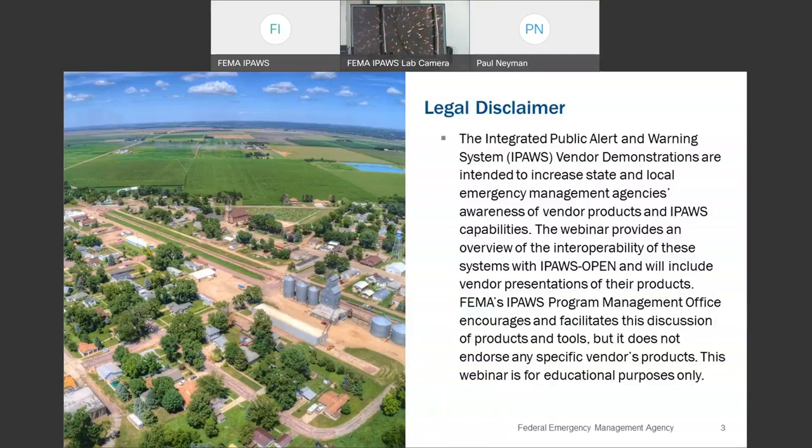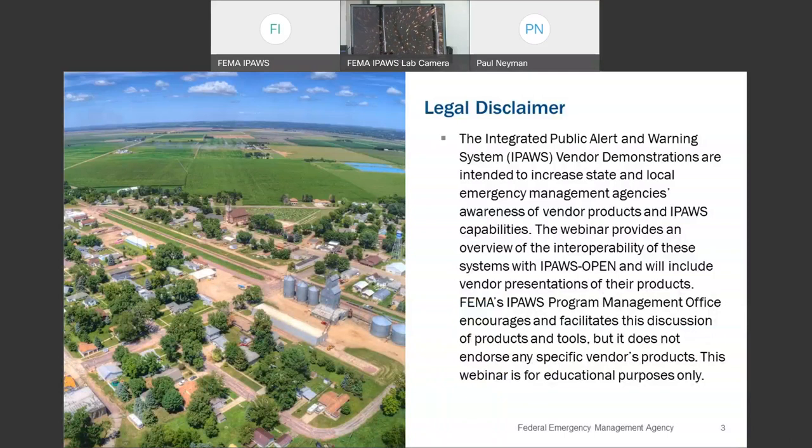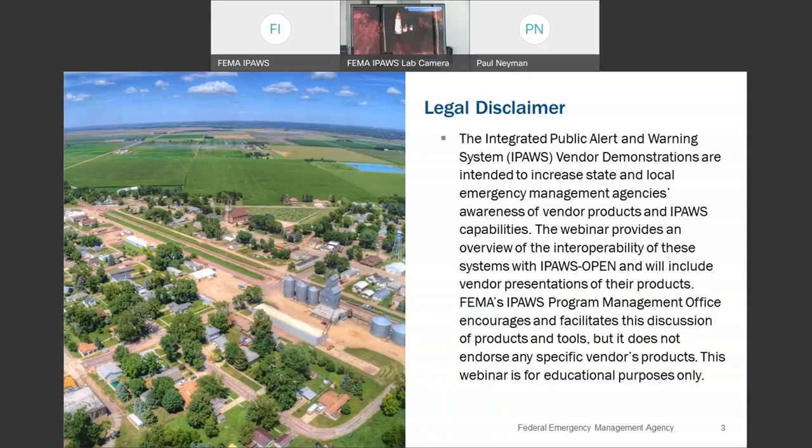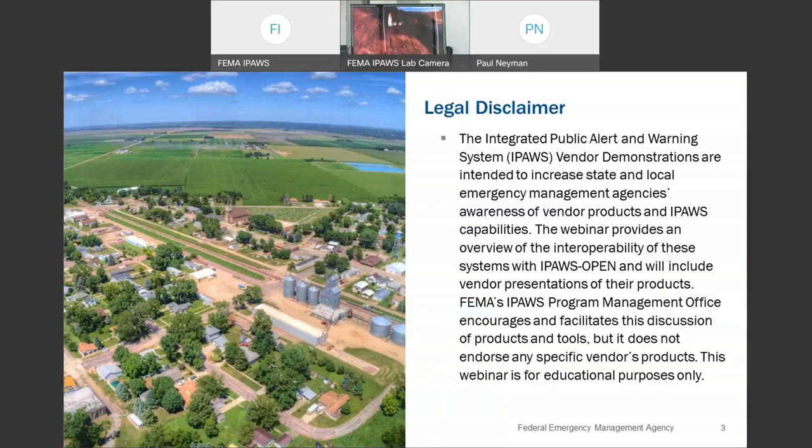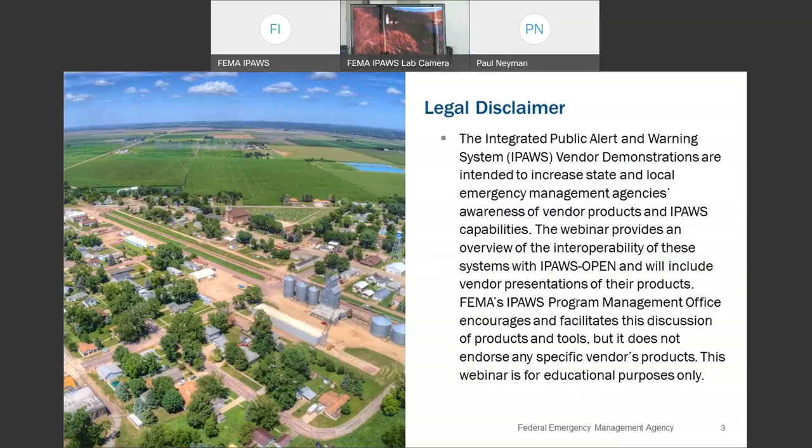The IPAWS vendor demonstrations are intended to increase state and local emergency management agencies' awareness of vendor products and IPAWS capabilities. The webinar provides an overview of the interoperability of these systems with IPAWS open and will include vendor presentations of their products.